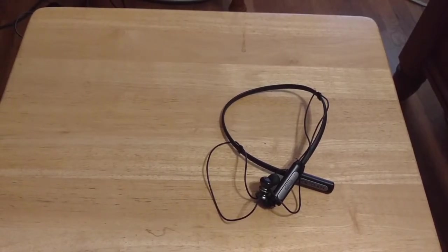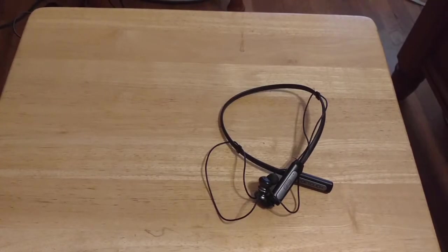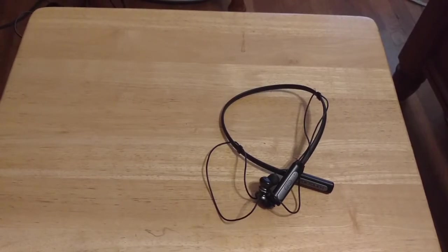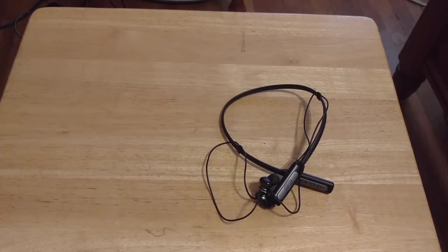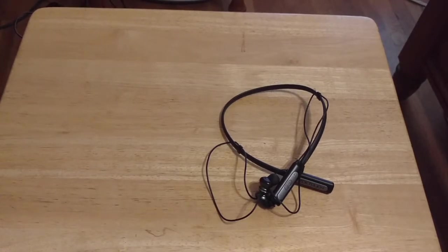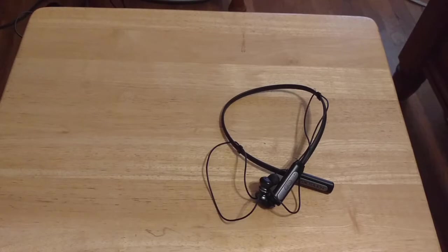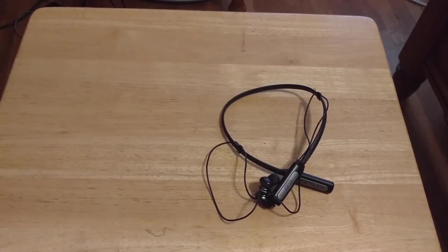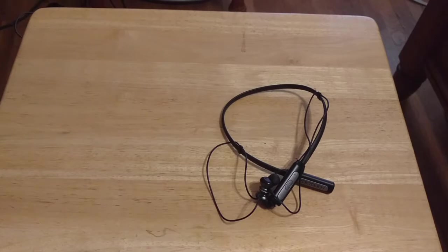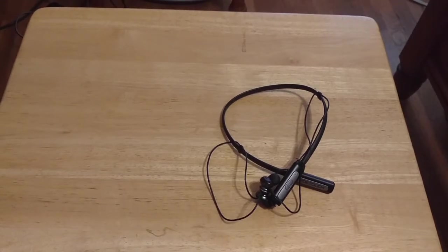And as always, if this video has piqued your guys' interest and you want to pick these guys up and check them out for yourself, all links to where to purchase these earphones will be down below in the video description. So interest has piqued. Check out the video description. It's going to be like a one-stop shop down there.